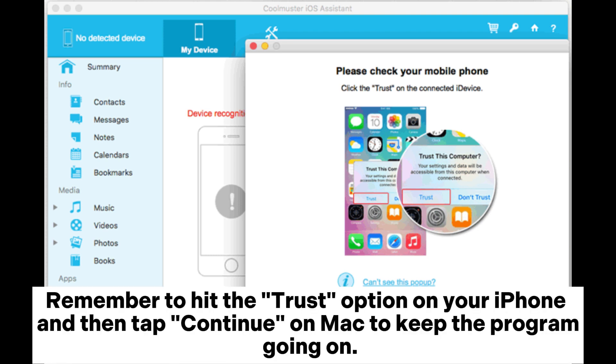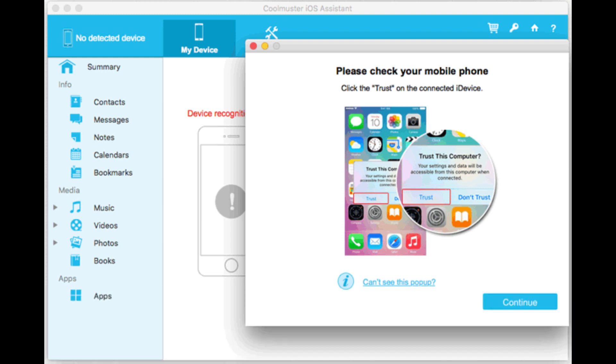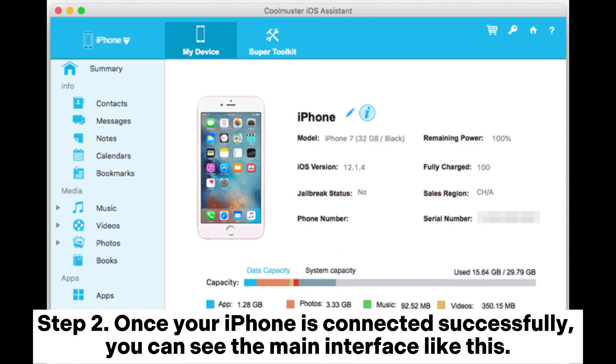Remember to hit the Trust option on your iPhone and then tap Continue on Mac to keep the program going on. Step 2.